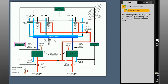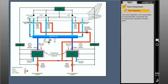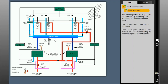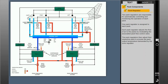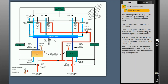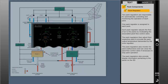Two PAC regulators are responsible for automatically controlling and monitoring the operation of each PAC, with one PAC regulator assigned to each PAC. Each PAC regulator adjusts the flow of air to the PACs by modulating the associated PAC flow control valve. The PAC regulators then adjust their respective PAC to provide the PAC output temperature demanded by the zone regulator. They also monitor for PAC malfunctions and can close the PAC flow control valve if necessary to stop PAC operation. The PAC regulators also provide display information pertaining to the PACs on the SD.